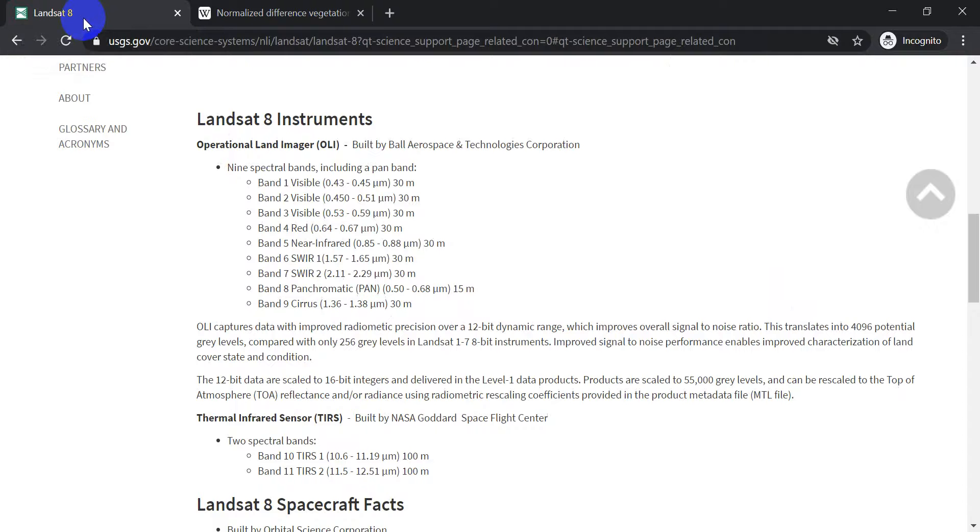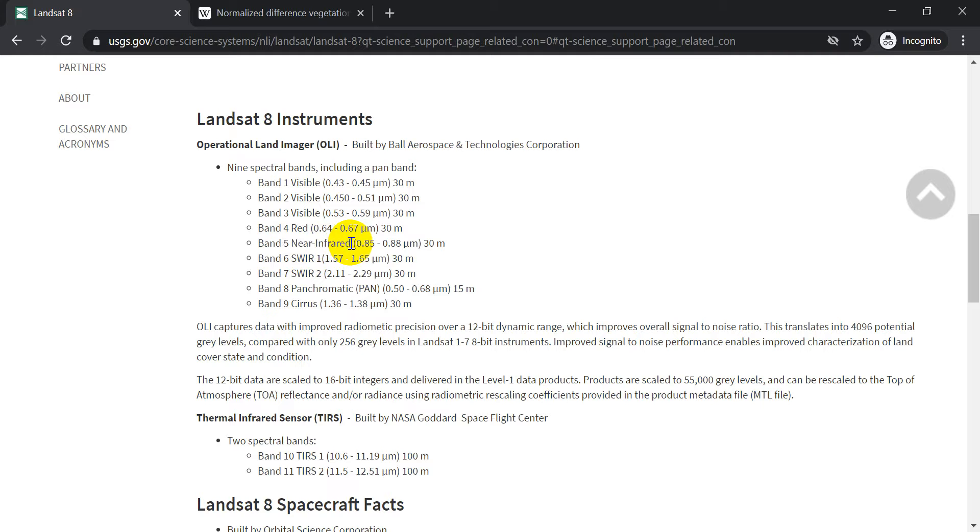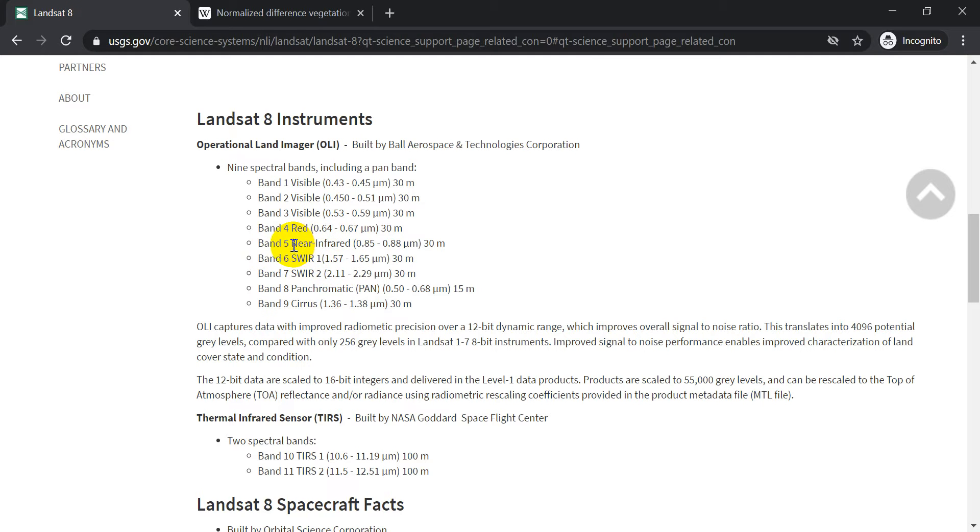The next thing we need to check out is which Landsat 8 bands represent these wavelengths. So if we go to Landsat 8, you can Google Landsat 8 bands, and you'll get to a page like this. And so this shows me that band 4 gives me the red portion of the visible spectrum, and band 5 gives me the near-infrared portion of the spectrum. So we want to use band 5 as near-infrared, and band 4 as red.